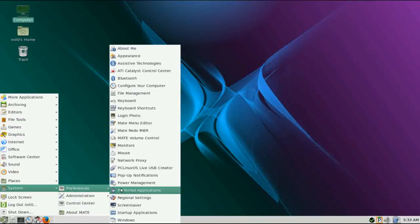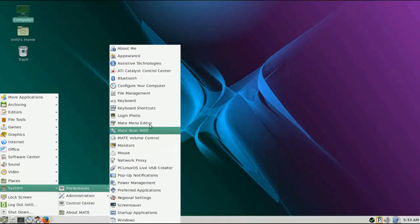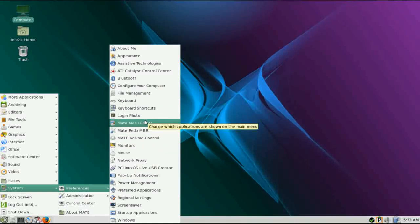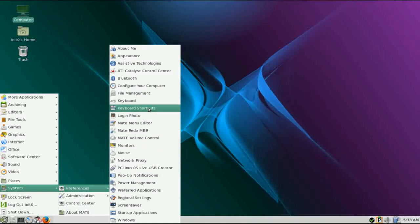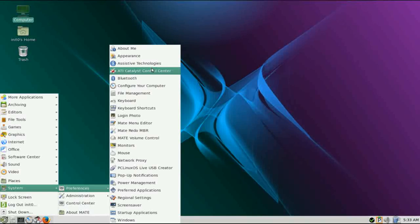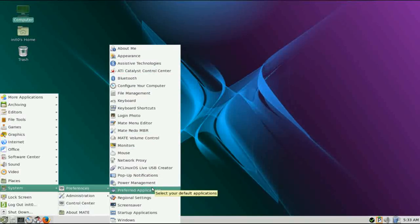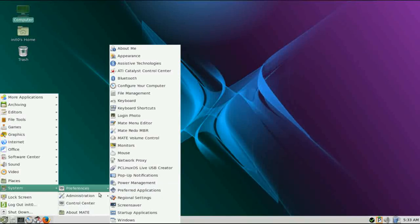Preferences, just your standard set where you're going to be able to edit your menus, configure your monitors, Bluetooth, change your wallpaper or themes. Just your standard stuff for system settings and preferences.